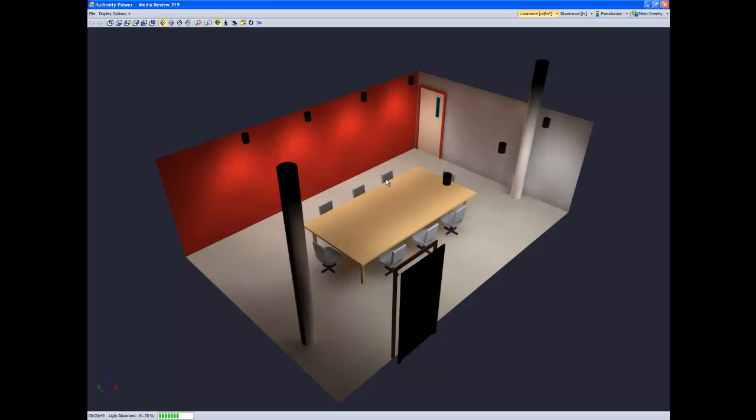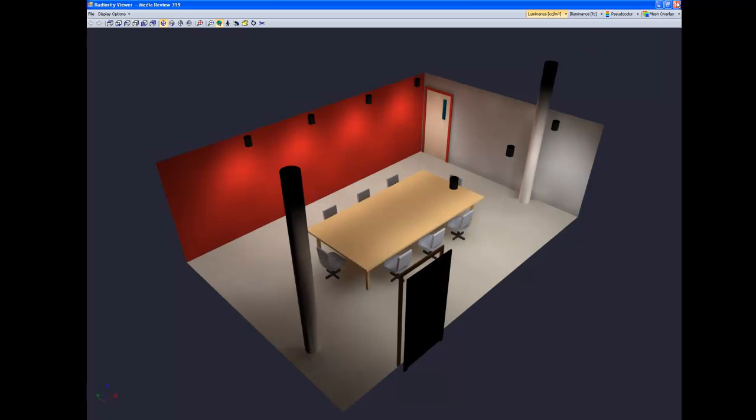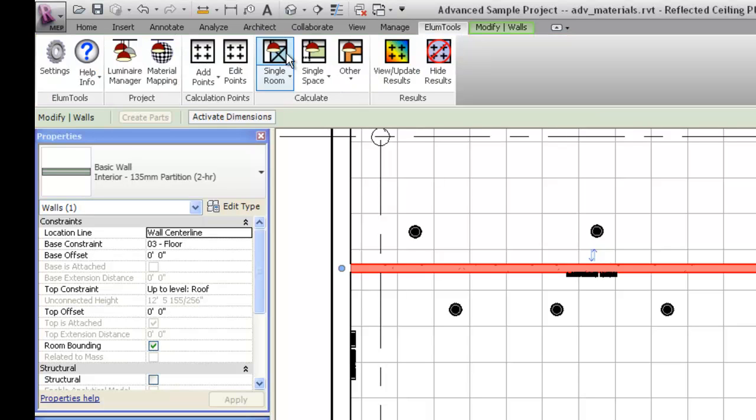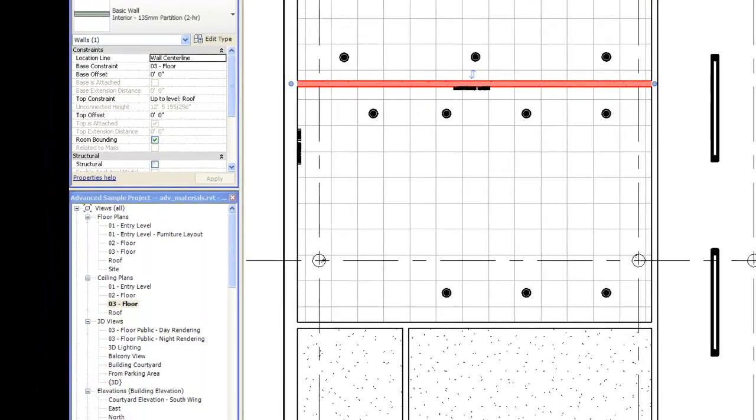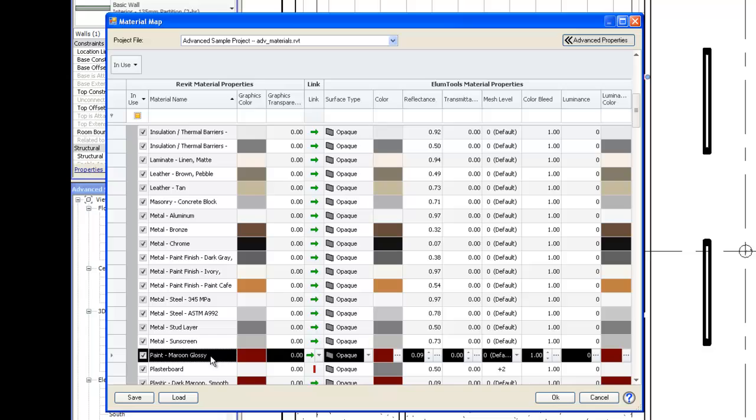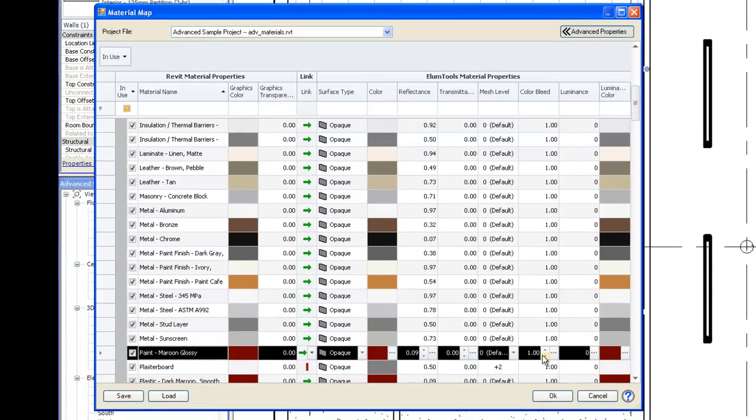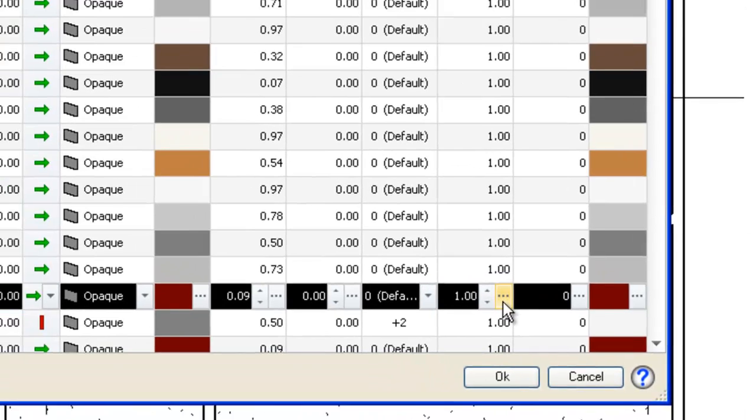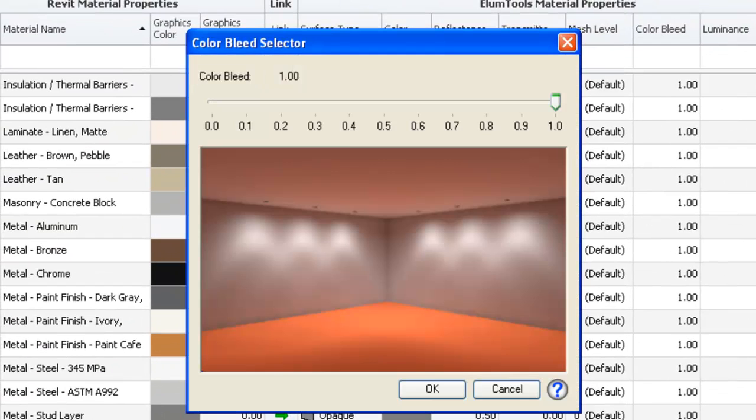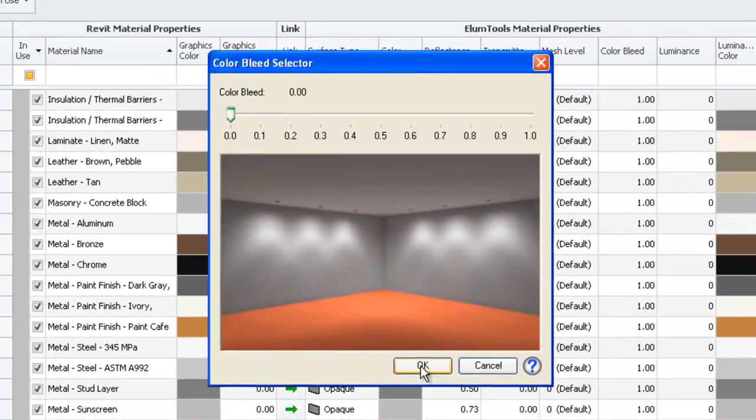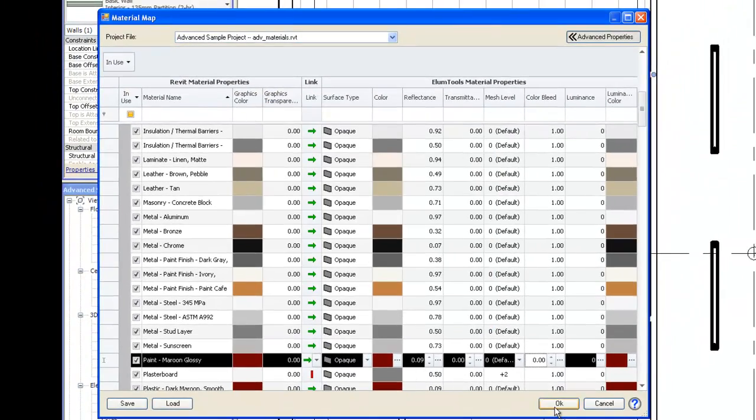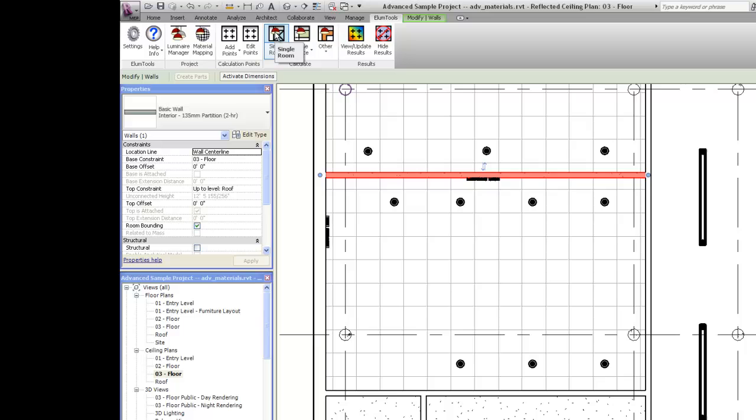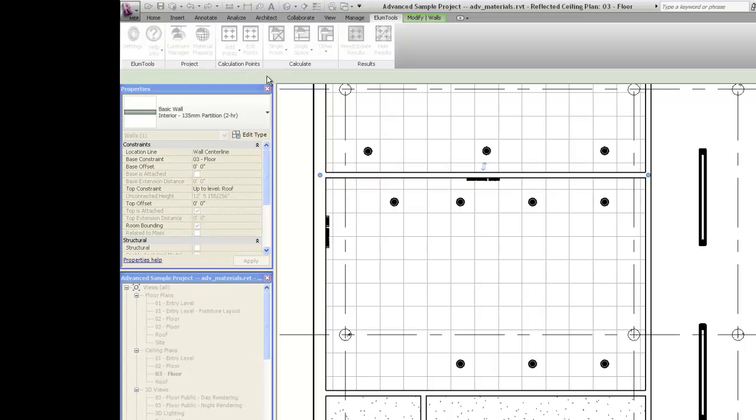Let's go back to the Illume Tools materials mapping dialog. Let's locate the material paint, maroon, and let's adjust the color bleed. From 1, the default condition, which is full bleed, to 0, which is no bleed at all. Now let's recompute the room.